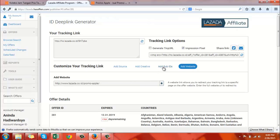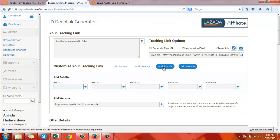You can use the sub IDs to add extra parameters to your link. You can add up to five sub IDs.